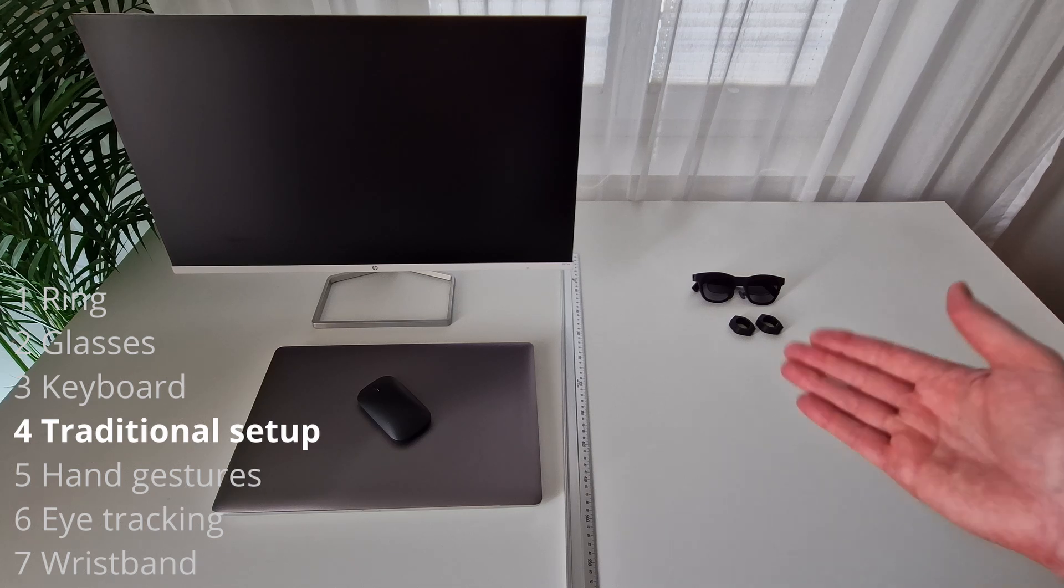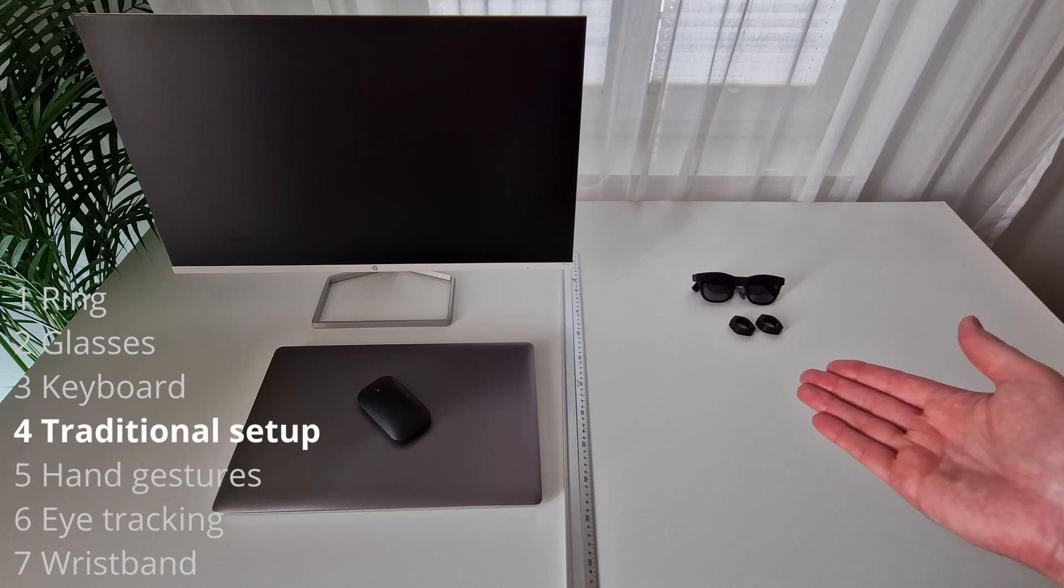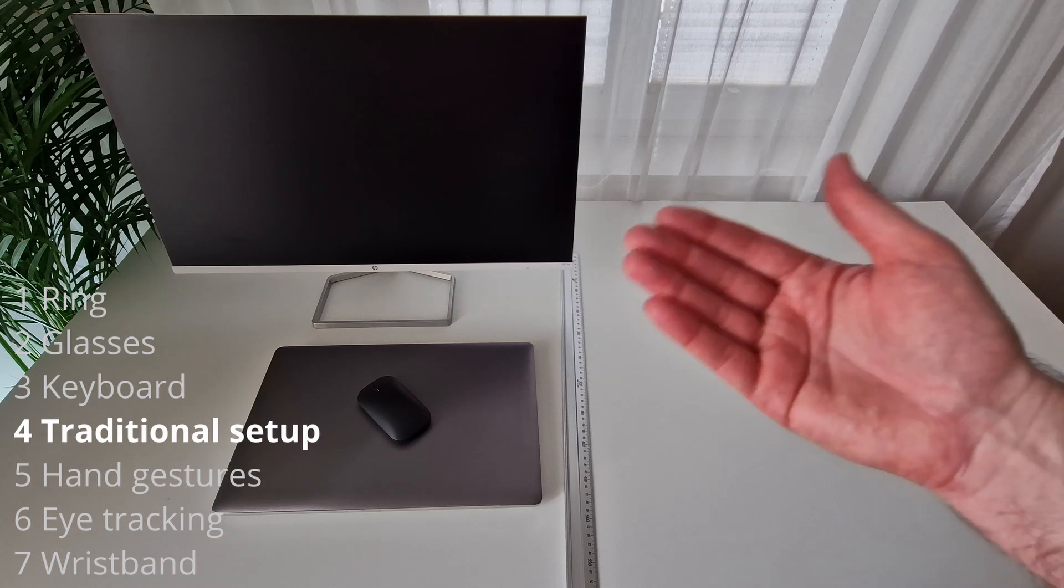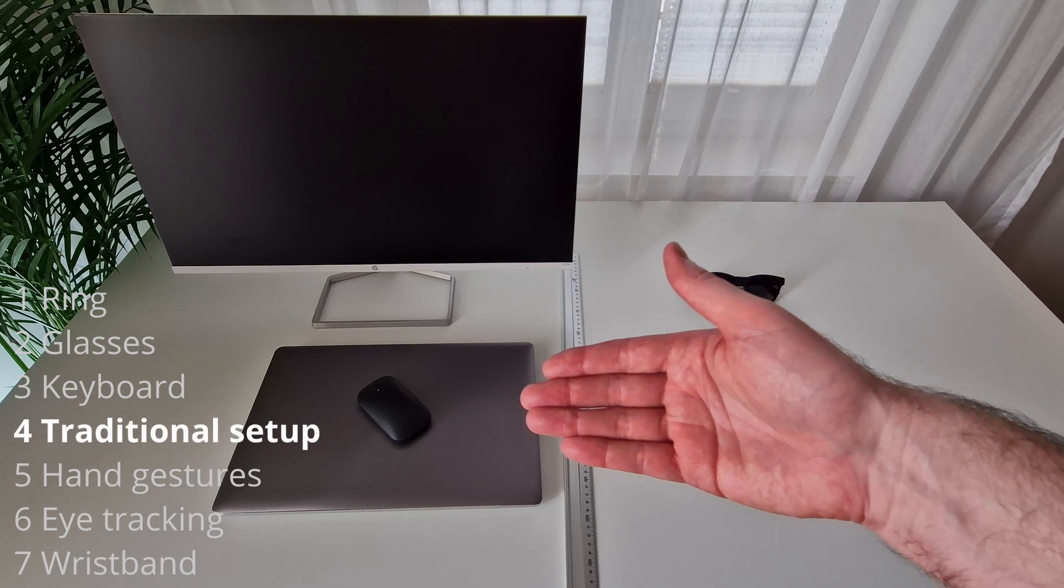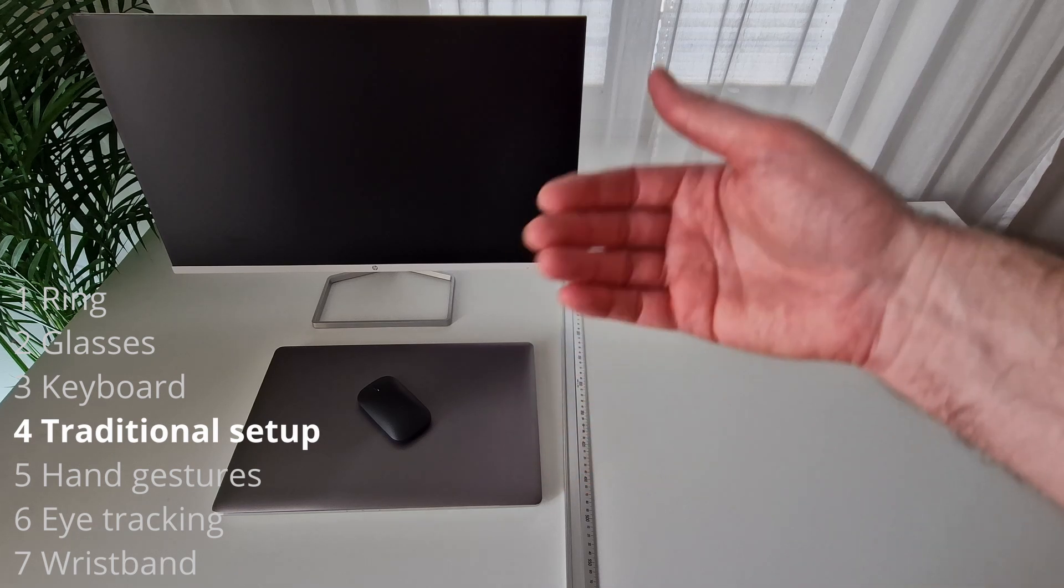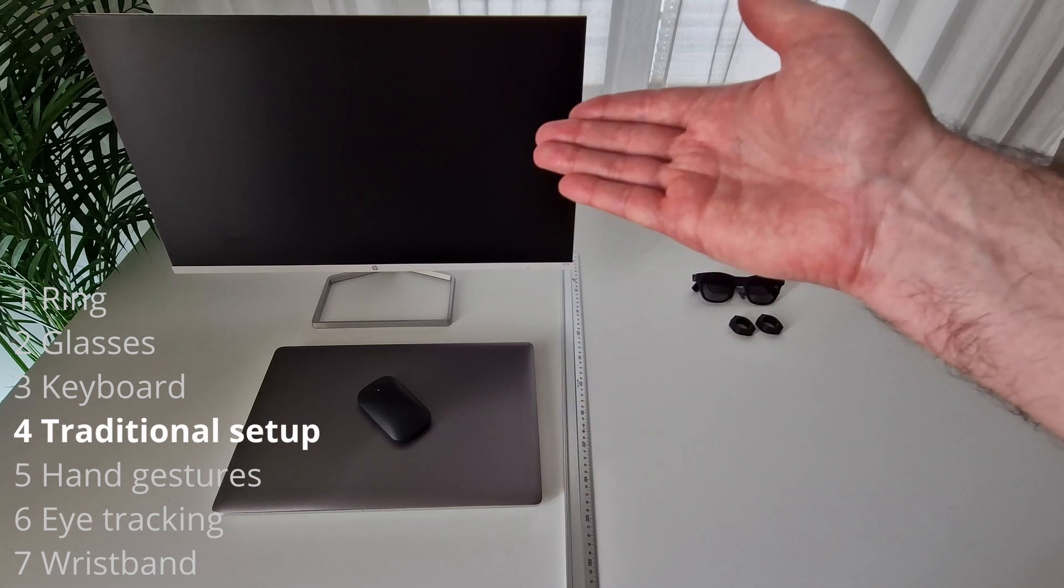For example, this is how it looks when I work on my commute. I simply connect the glasses to my smartphone.